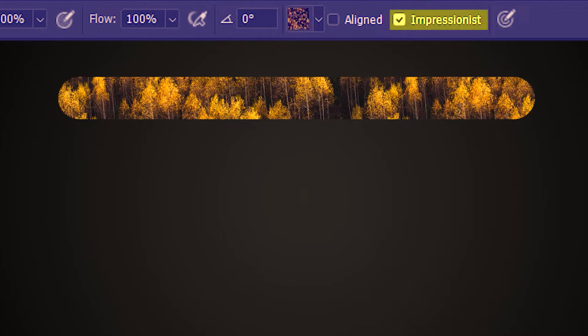So what the Impressionist option is going to do is that it's going to create different shades of these colors with every brush tip.